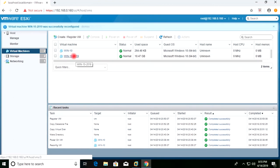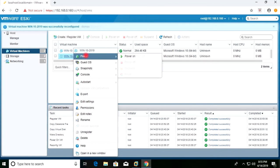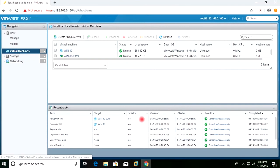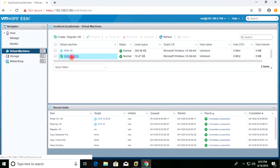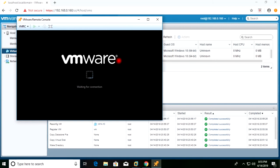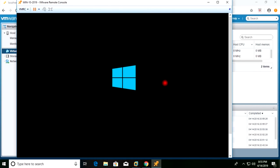Now this is the newly created virtual machine — I will power it on. It will ask me two options, and I need to select 'I copied it.' The power-on task has completed successfully. I'll open the console and you can see Windows is powering on — the operating system of the cloned virtual machine is starting up.